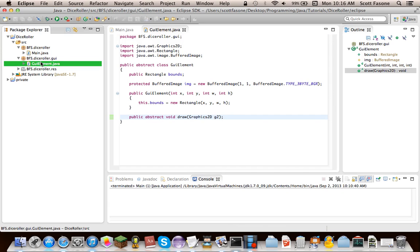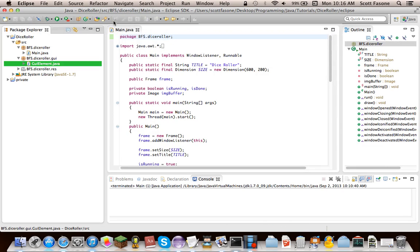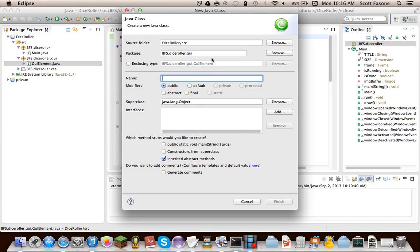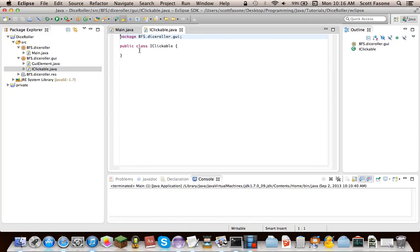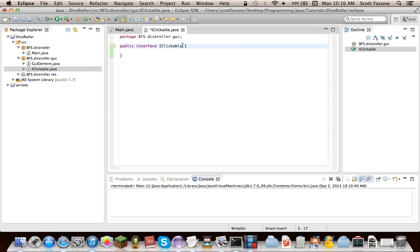So that's it for the GUI element class. Pretty simple, but pretty integral. So we can just X out of that, and then make a new class. Well, actually, before we make a class, we're going to make an interface. And it's going to be iClickable. And it's just going to provide some key methods that we're going to need for any of our GUI elements that you can click, such as our buttons.